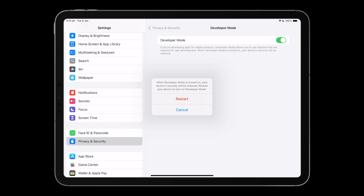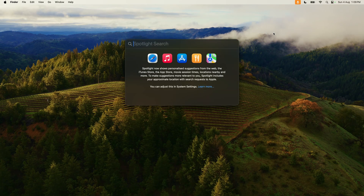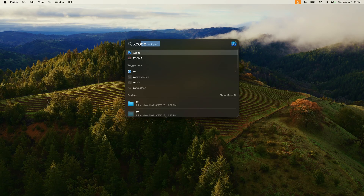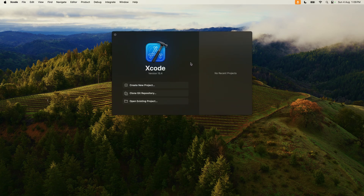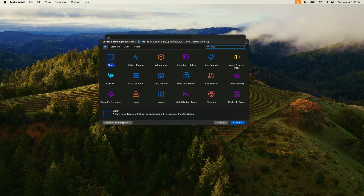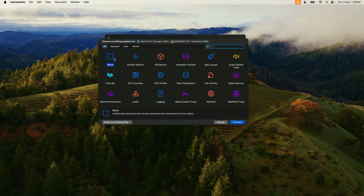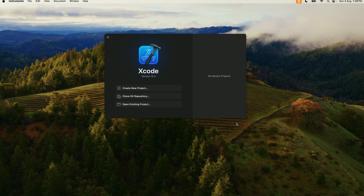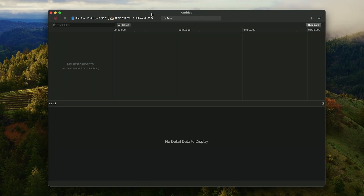Once your iPhone or iPad has restarted and you've enabled developer mode, we are good to go. Now let's move over to our Mac. Let's open up Xcode, and from here let's go up to the menu bar and open Developer Tools > Instruments. From here, let us create a blank document.